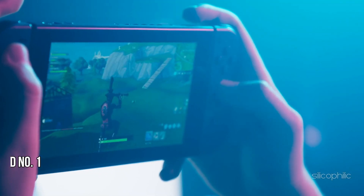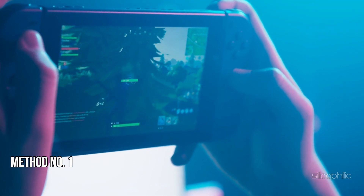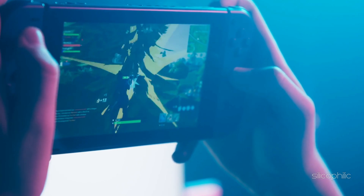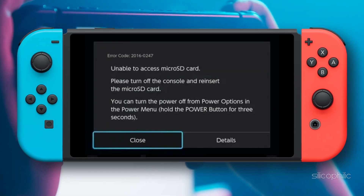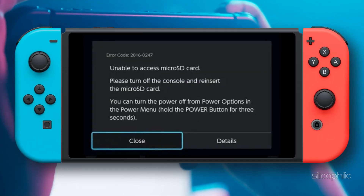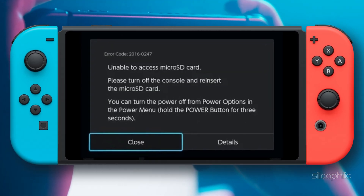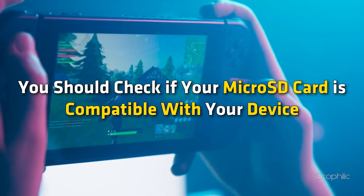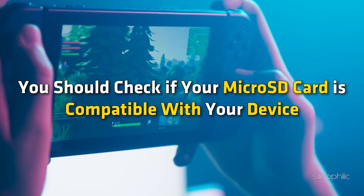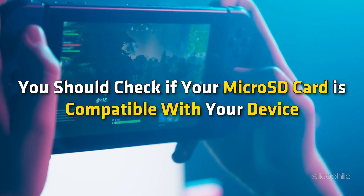Method 1: Check if the microSD card is compatible. You mostly get this error while downloading software to the microSD card, so first you should check if your microSD card is compatible with your device.